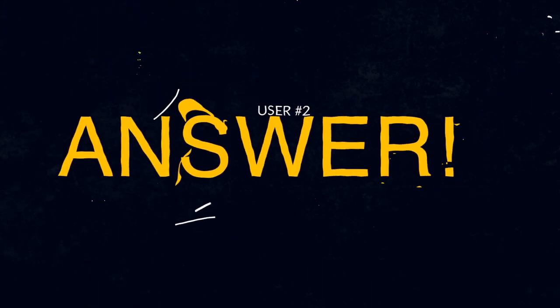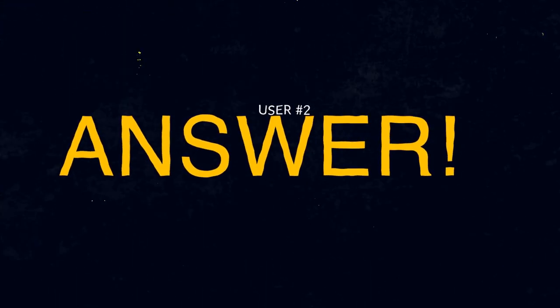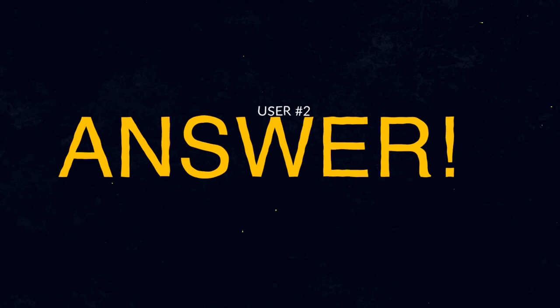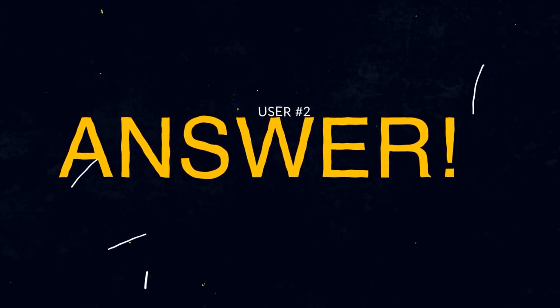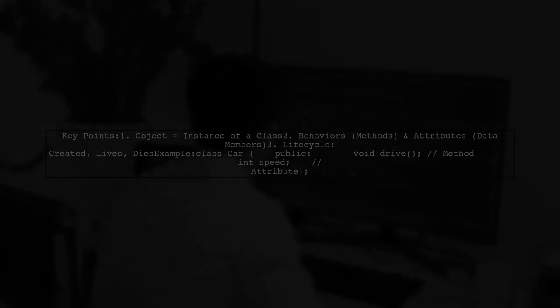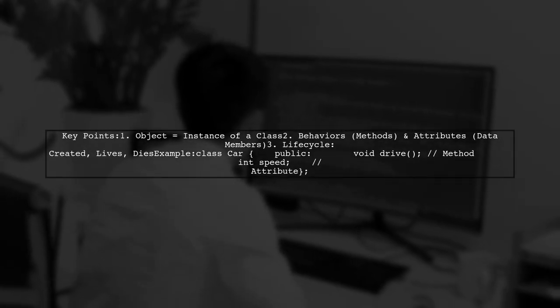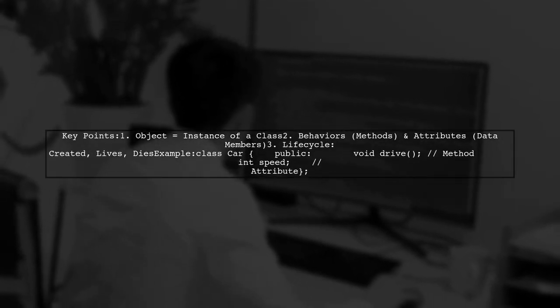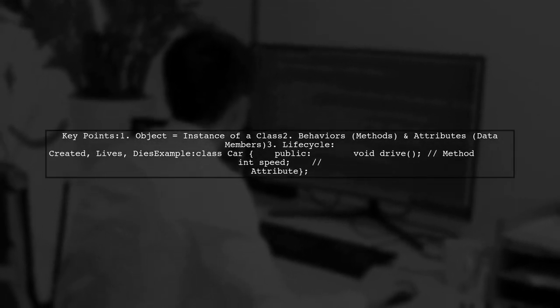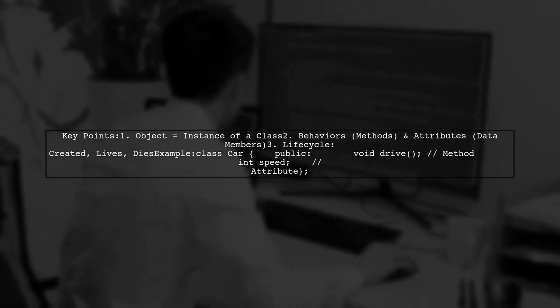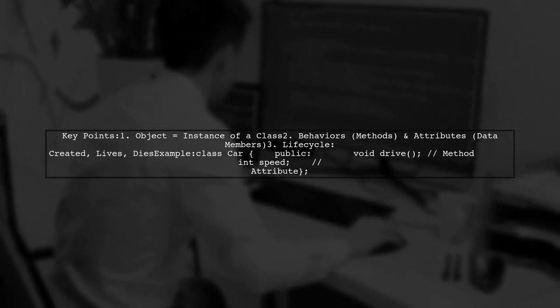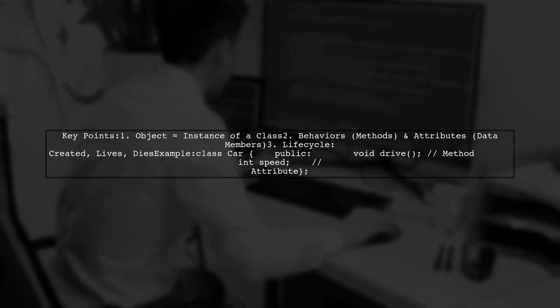Let's now look at another user-suggested answer. In C++, an object is created from a class, which acts like a blueprint. It has behaviors, known as methods, and attributes that define its state.